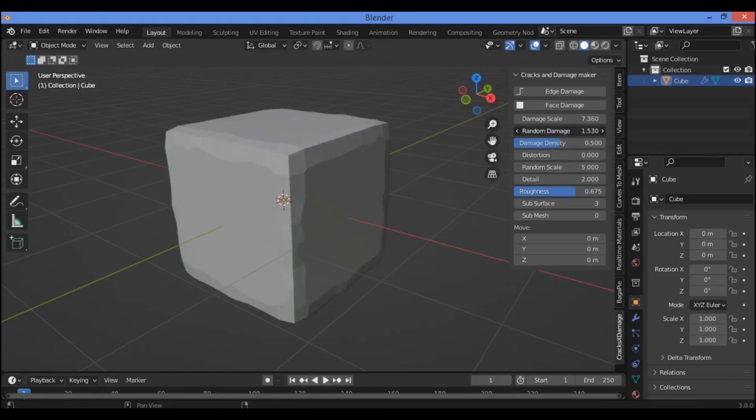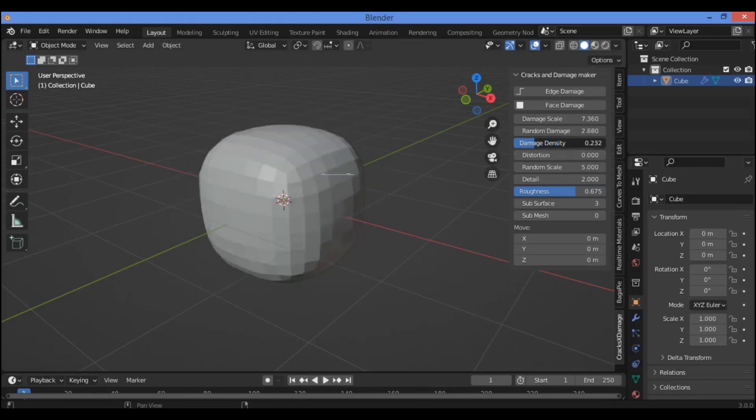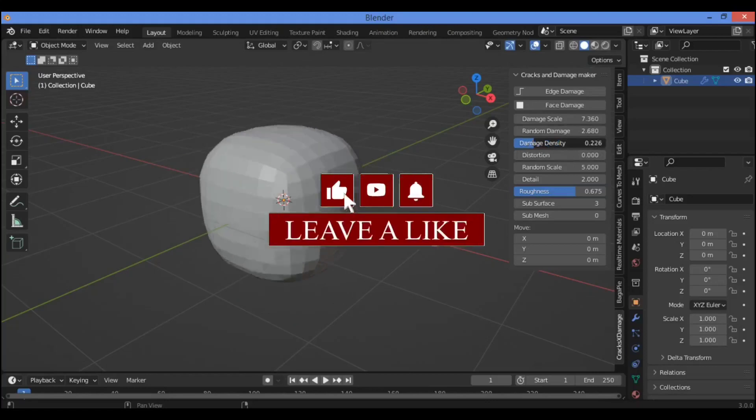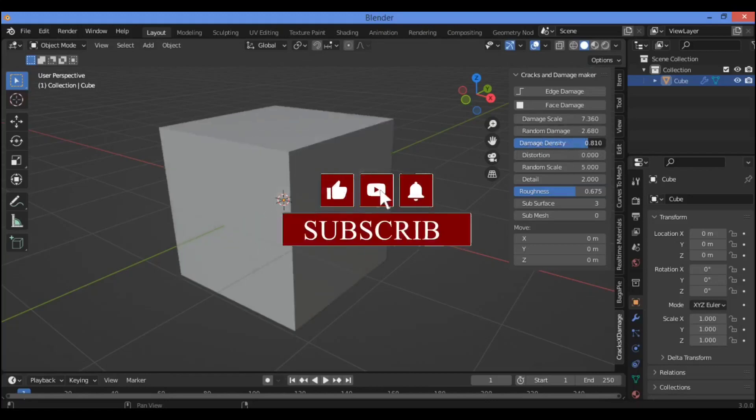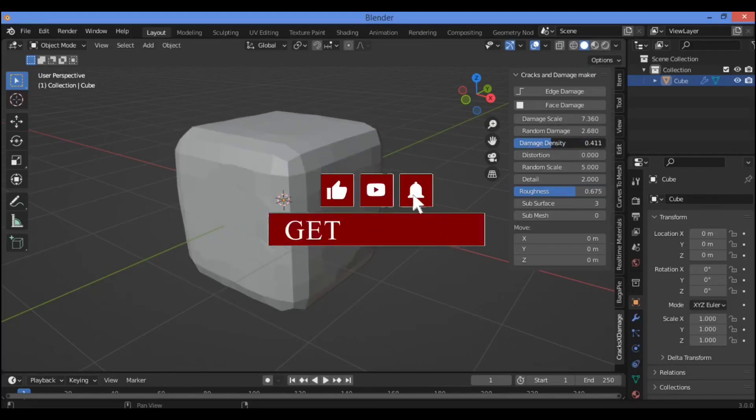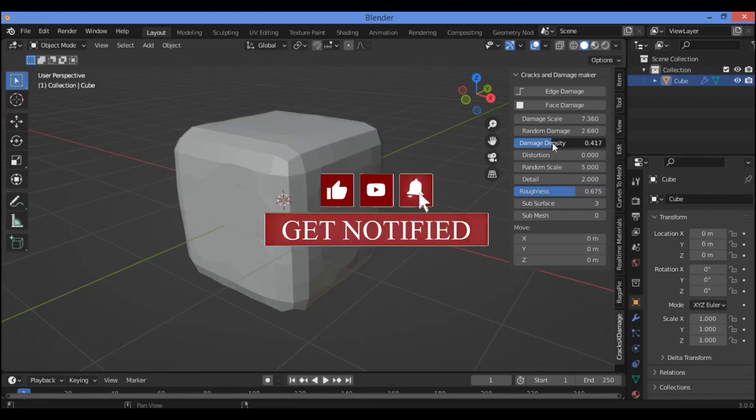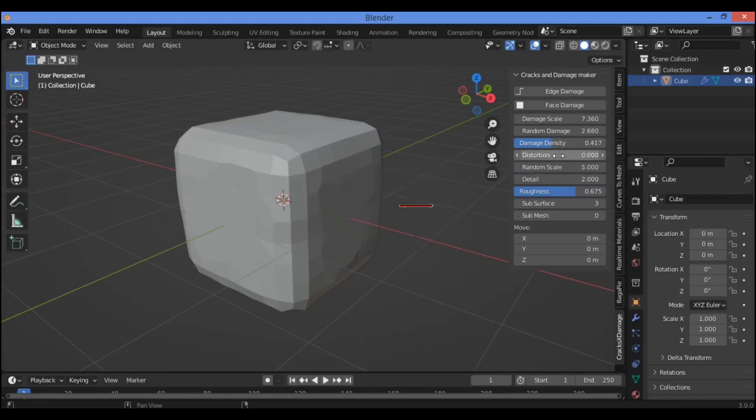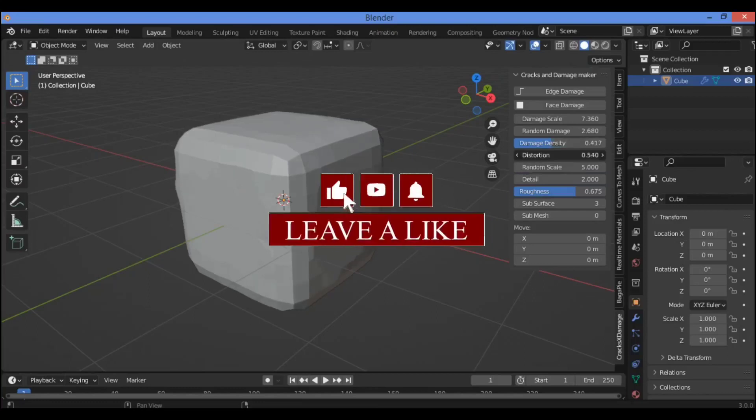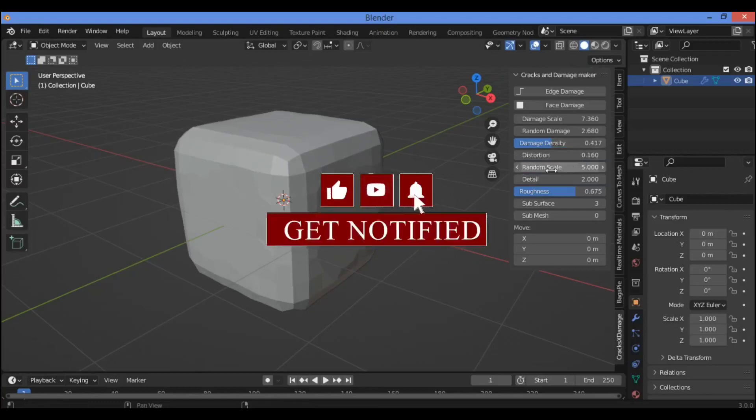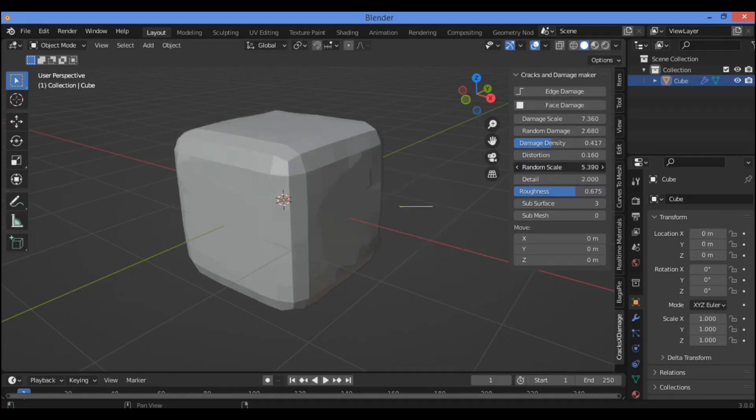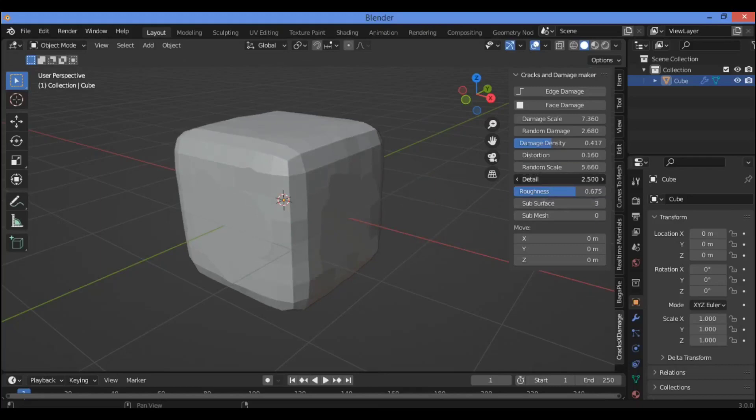Also damage density if you want, when trying to increase and decrease damage density shown here. Also the distortion if you want to change the distortion of this damaged cube, random scale. And you have detail over there, change the detail. Also if you want to change the roughness.